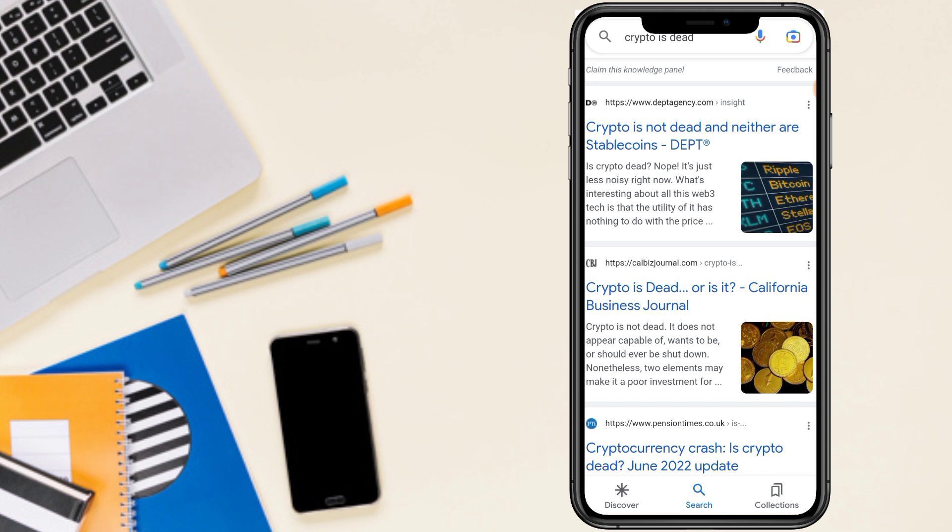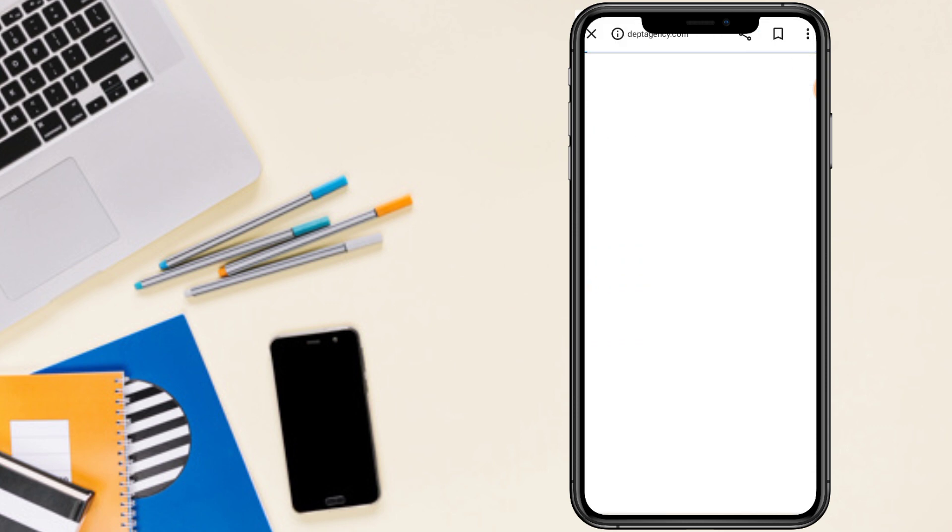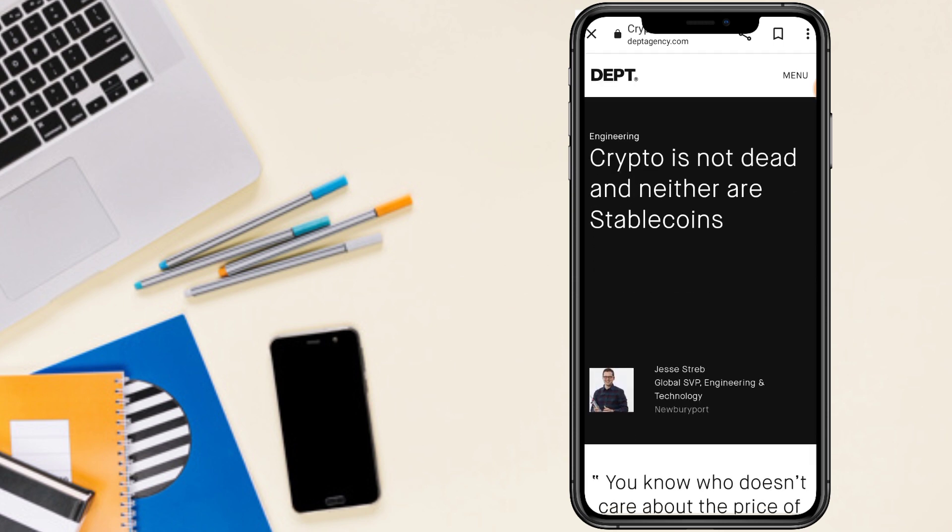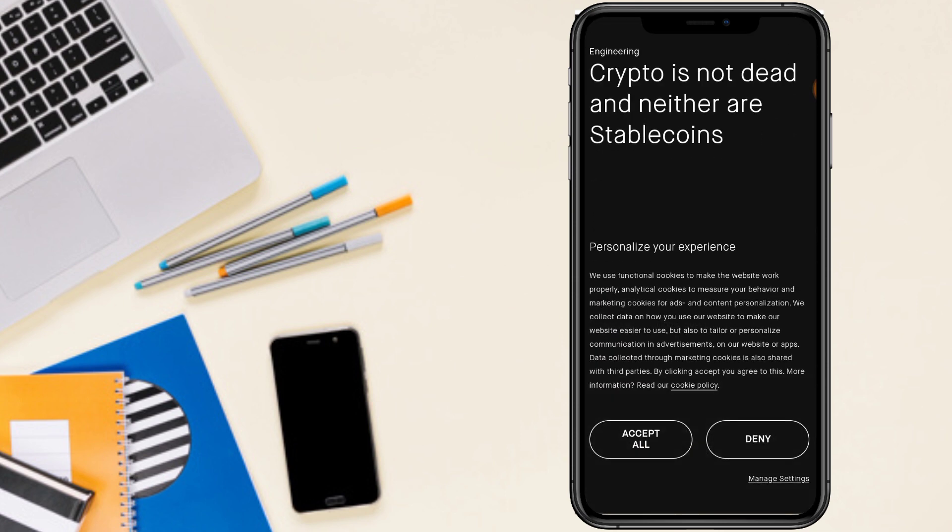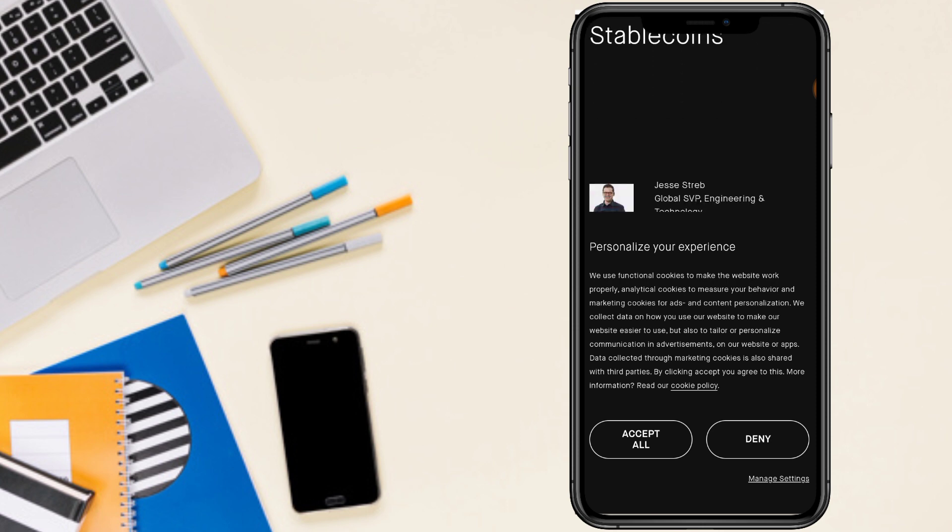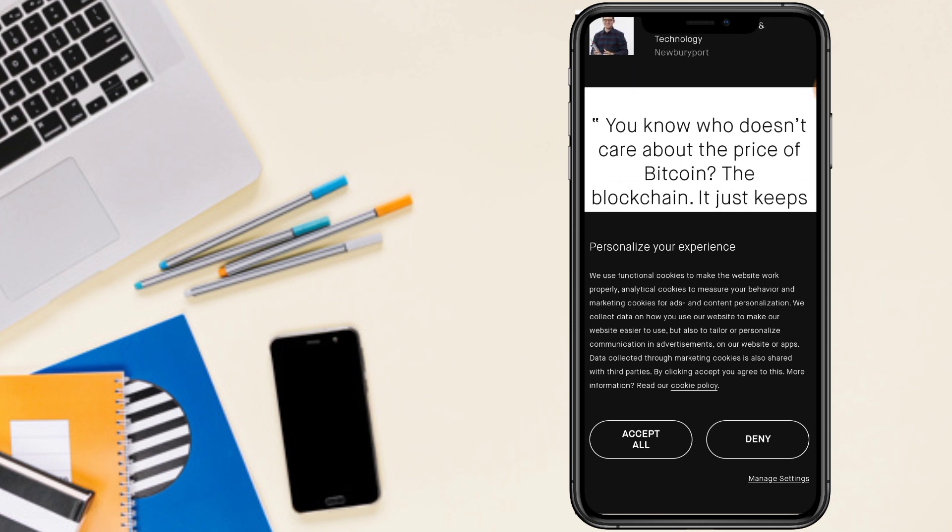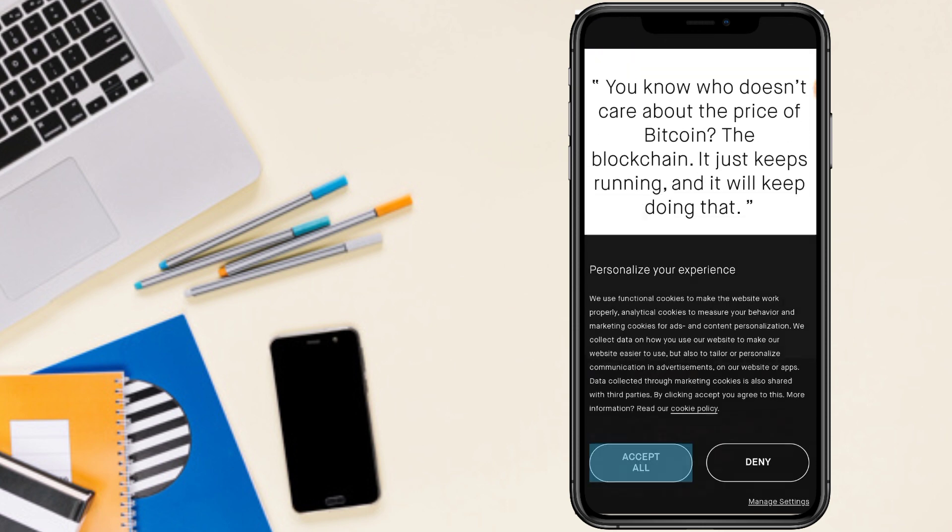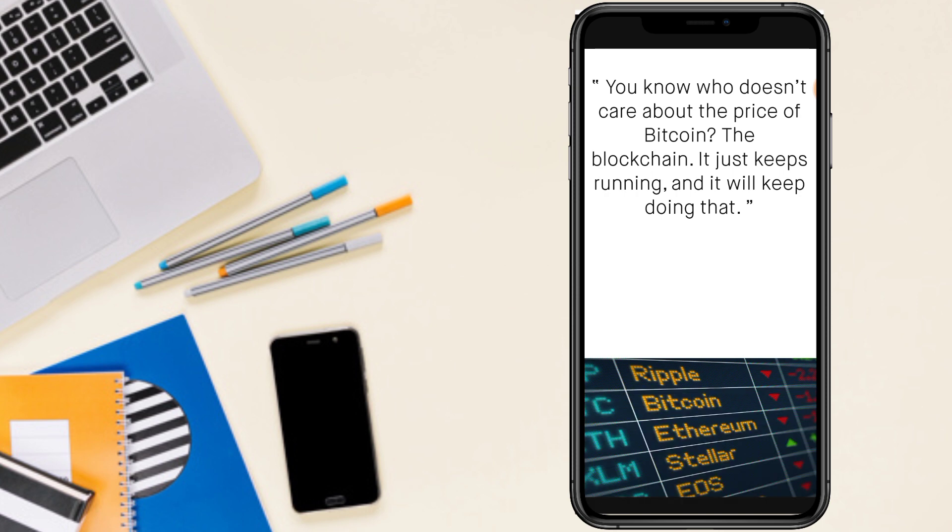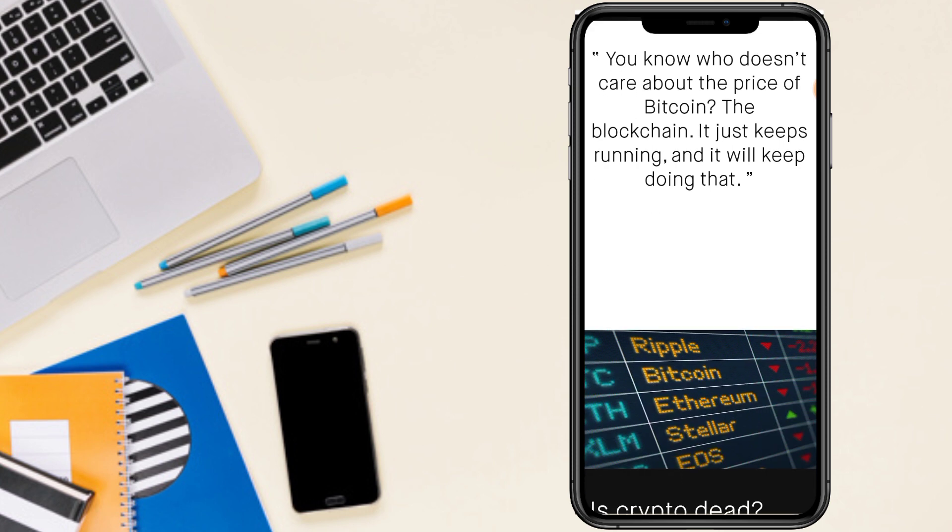So in this video we discuss cryptocurrency. Cryptocurrency is not dead and neither are stablecoins. So we click on this and we further manage to read cryptocurrency is not dead and neither are stablecoins.